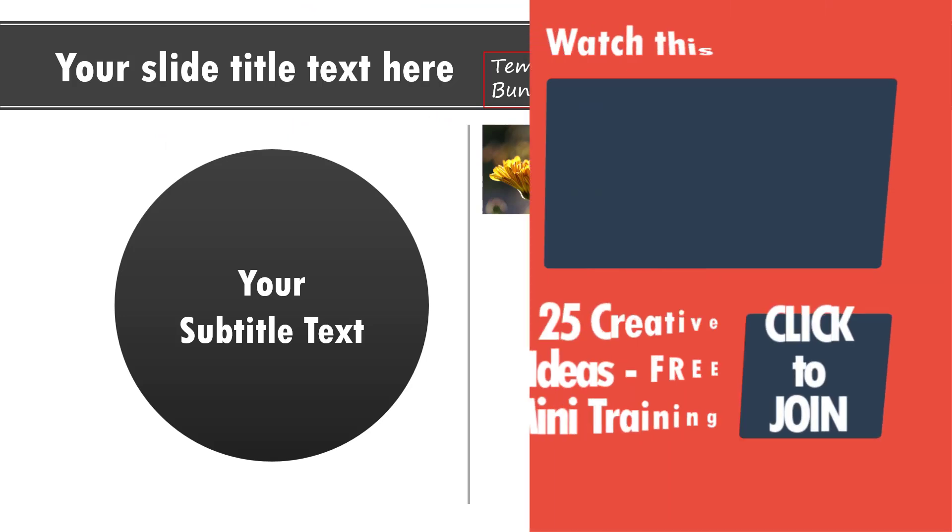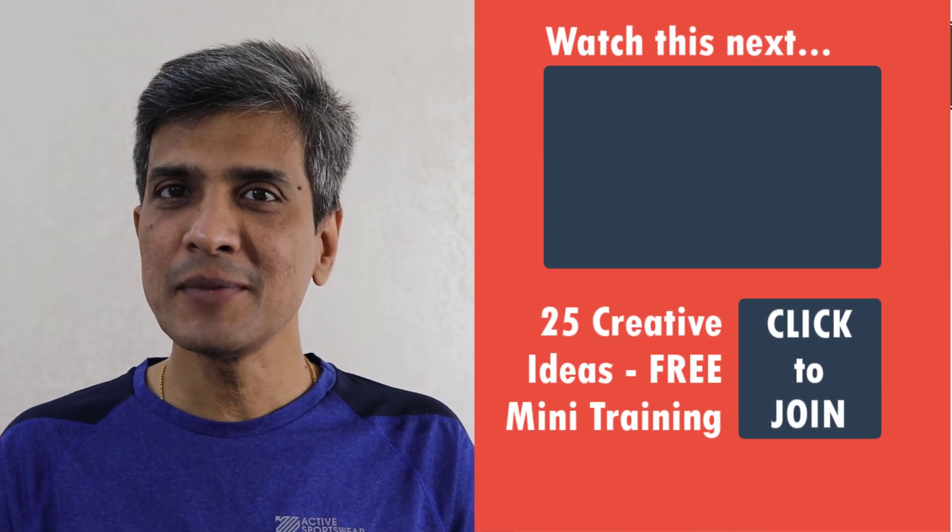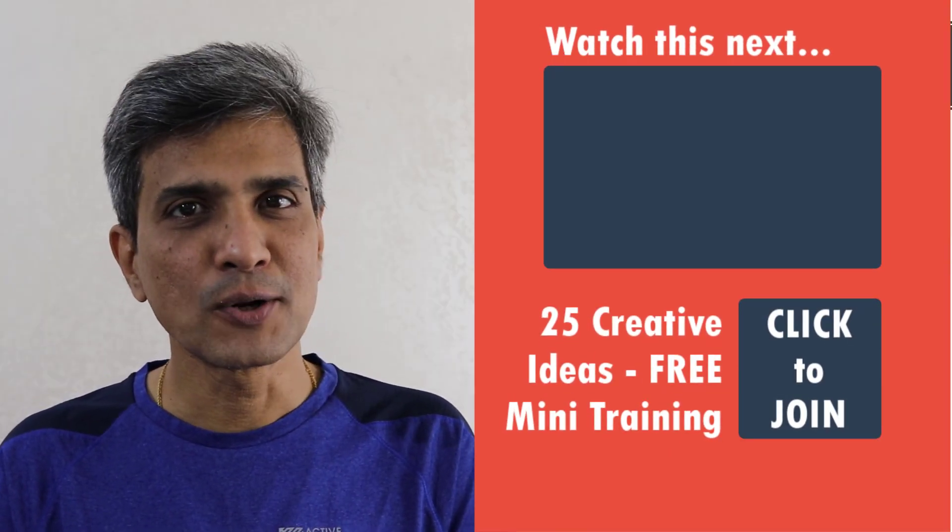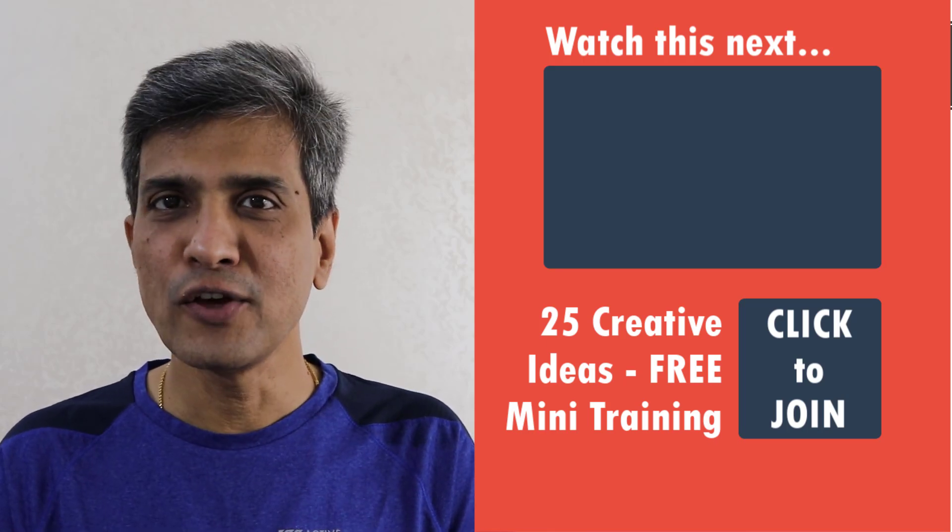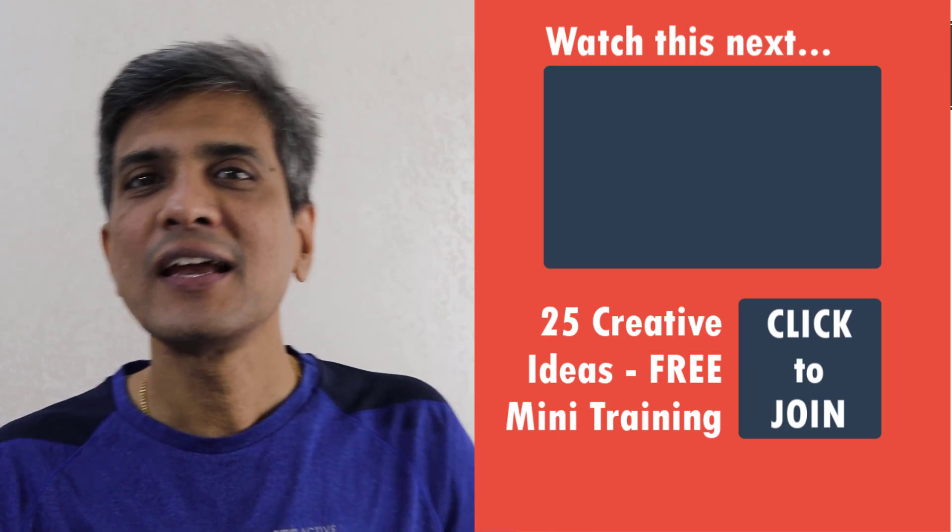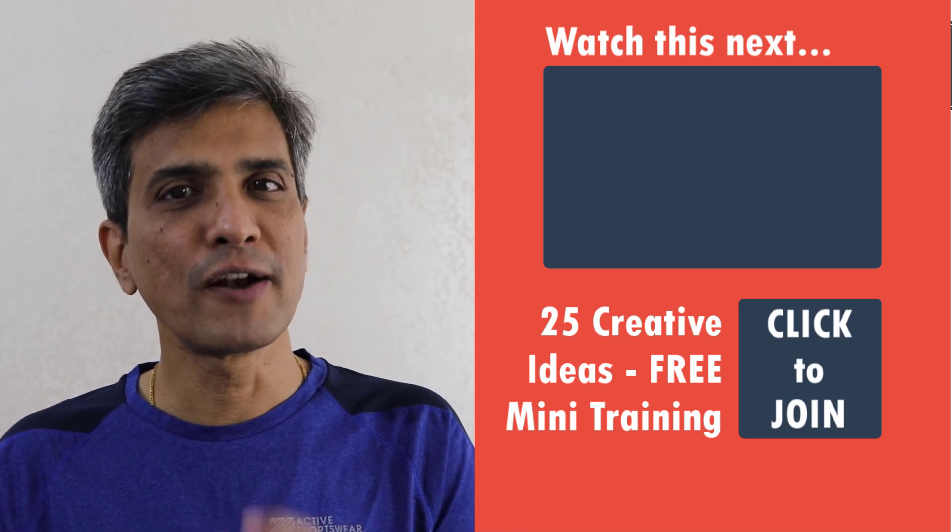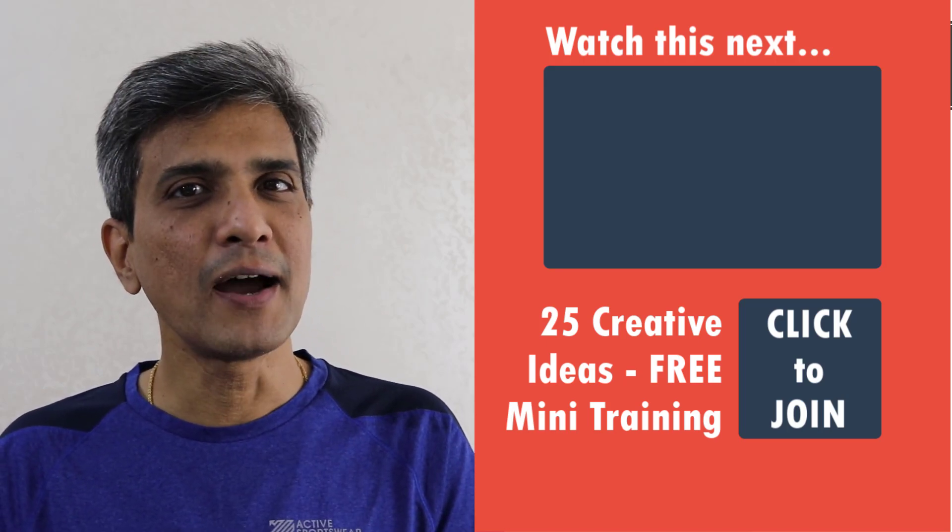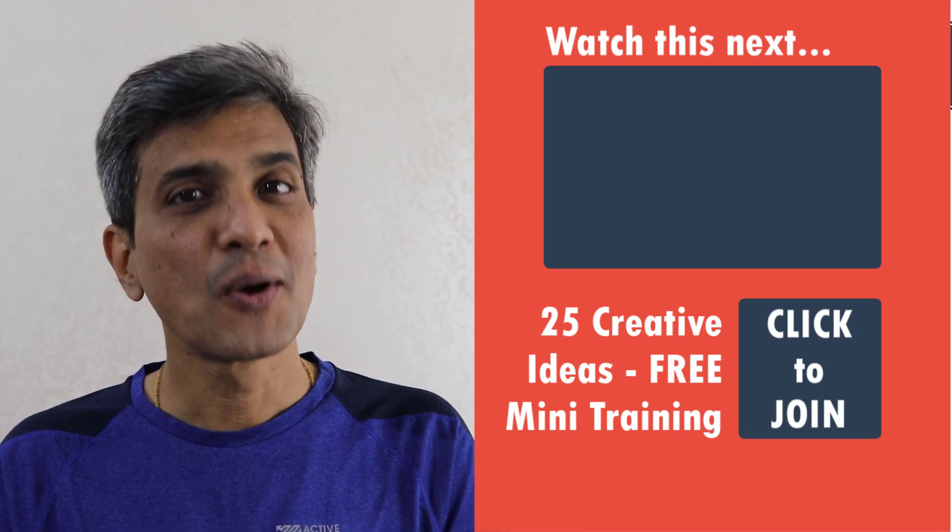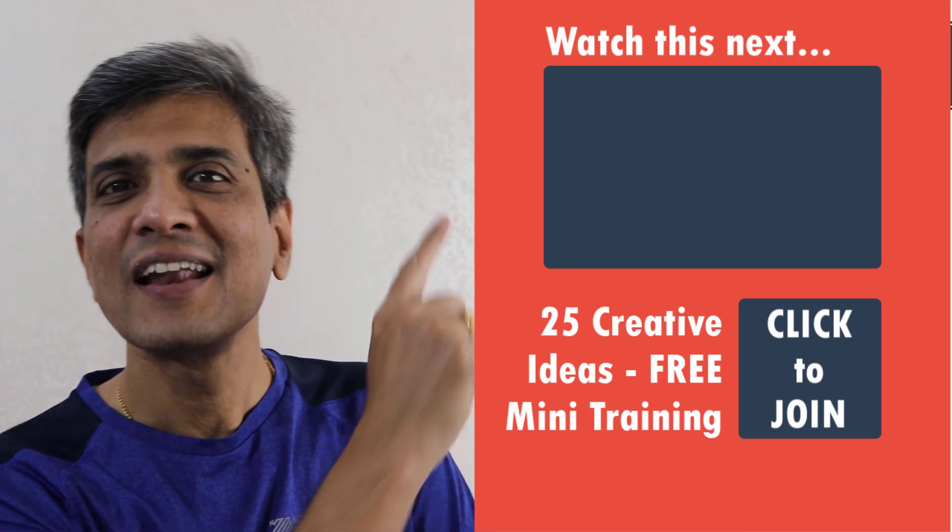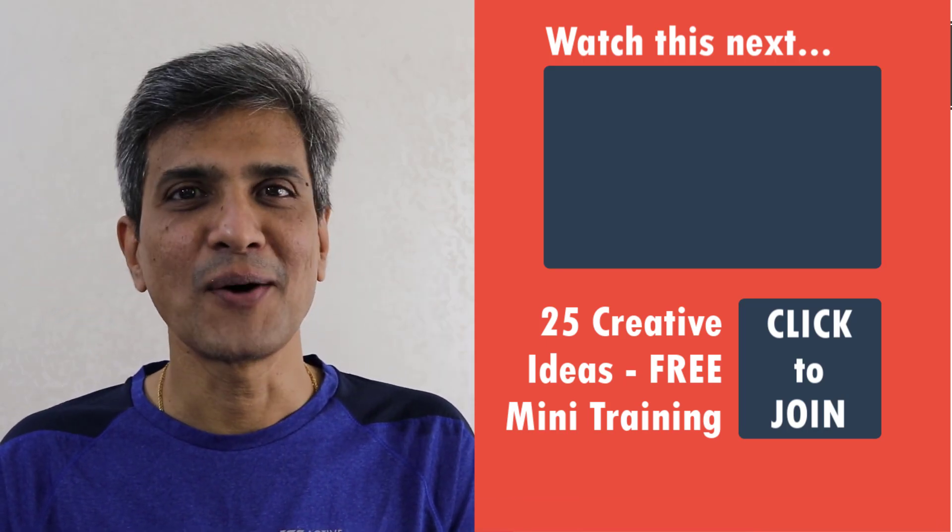Do you want to learn all the fundamentals of PowerPoint in under 20 minutes and impress your bosses and colleagues? We have just the right video for you right here. Click on the link to start watching our popular video called PowerPoint for Beginners, a step-by-step guide to get you started. Go ahead, click on the link and start watching the video right now. Thank you.